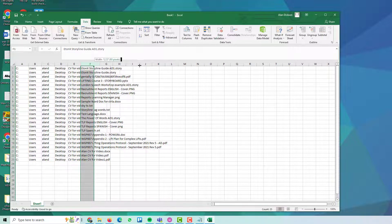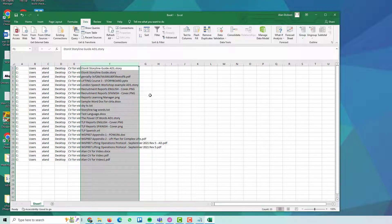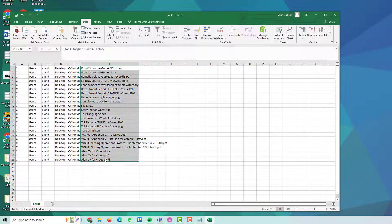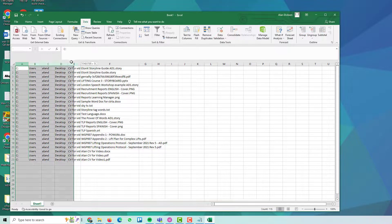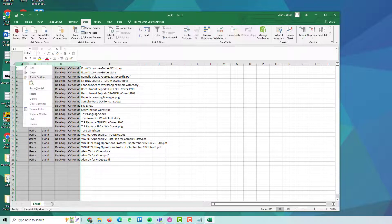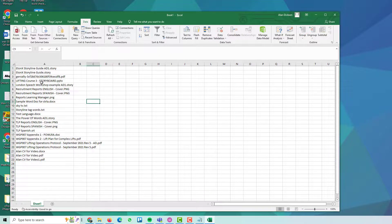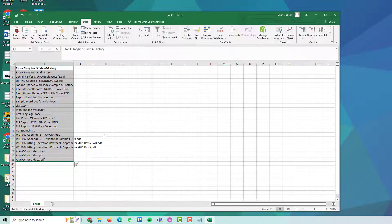And you can see here, in my example, in column F, we've got all of the names of the files sat there waiting for you. You could then delete these columns if you wanted to. And you could send this through to your boss or whoever wants this information.